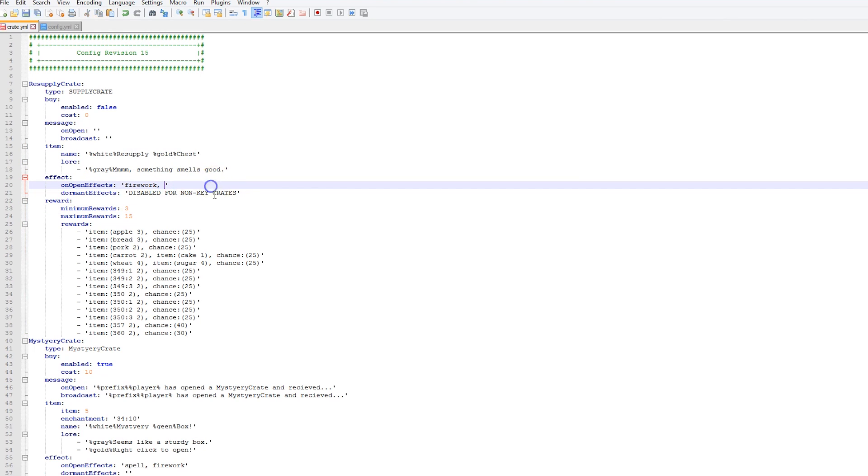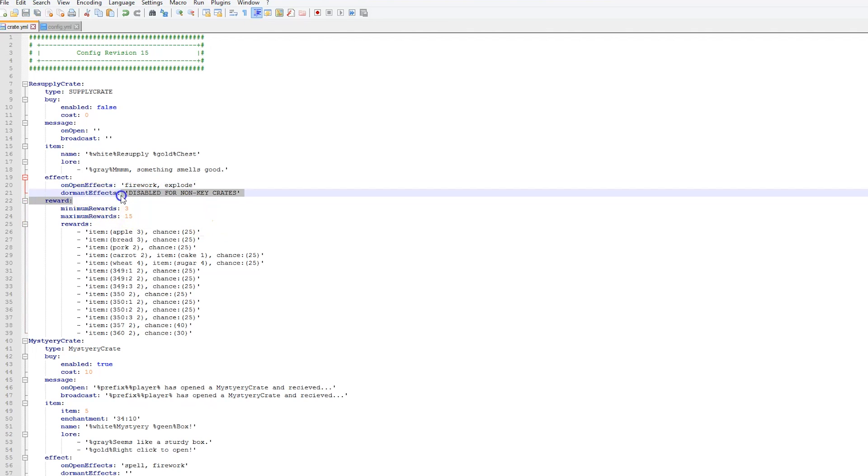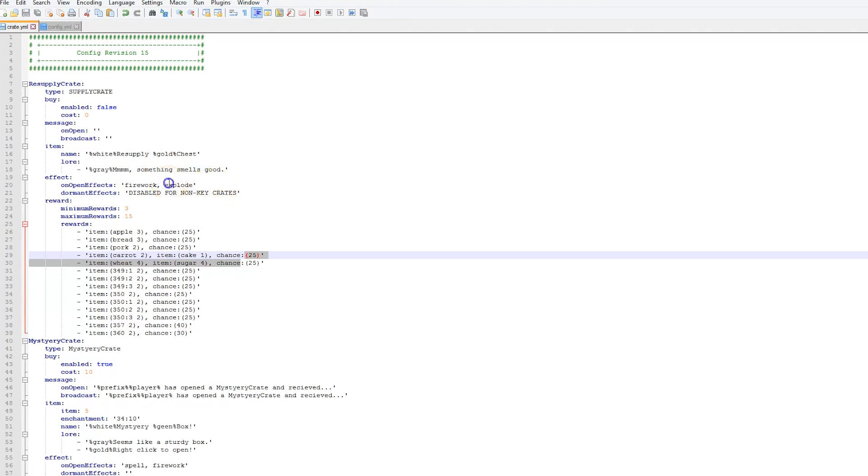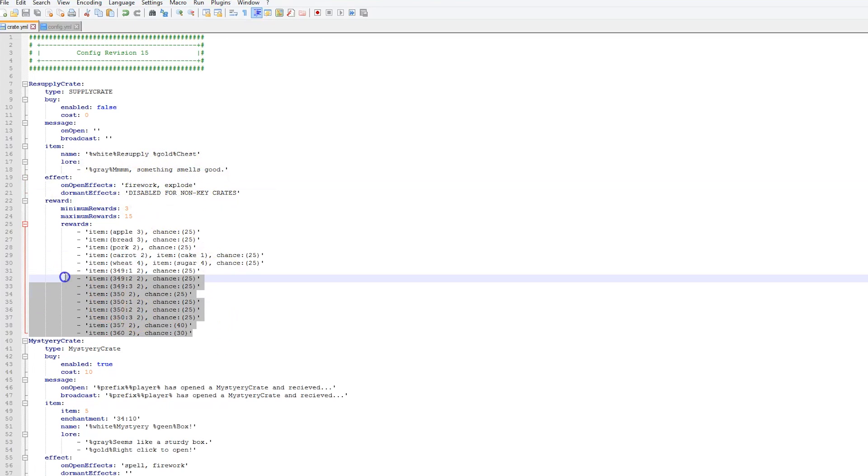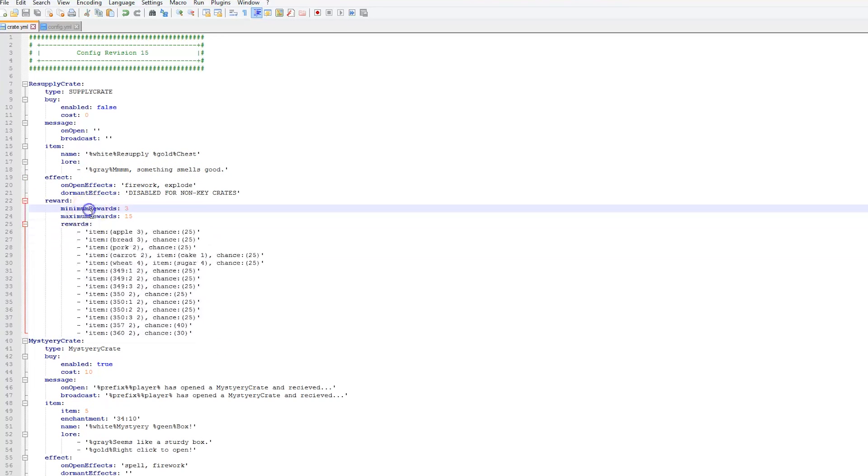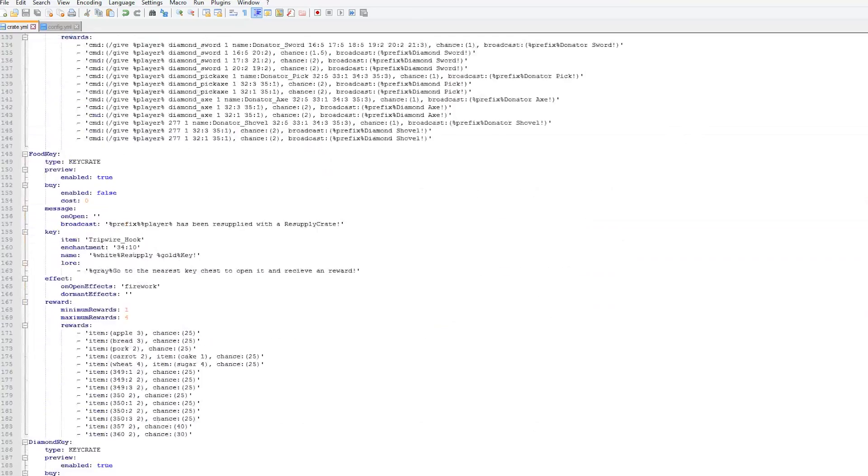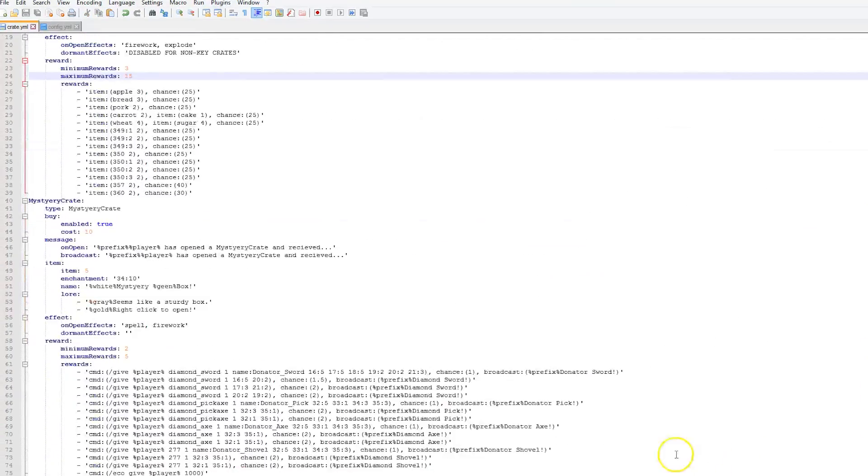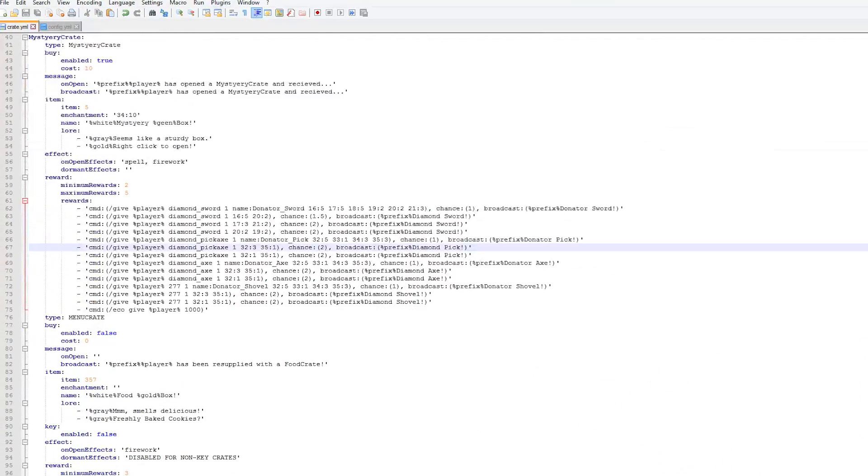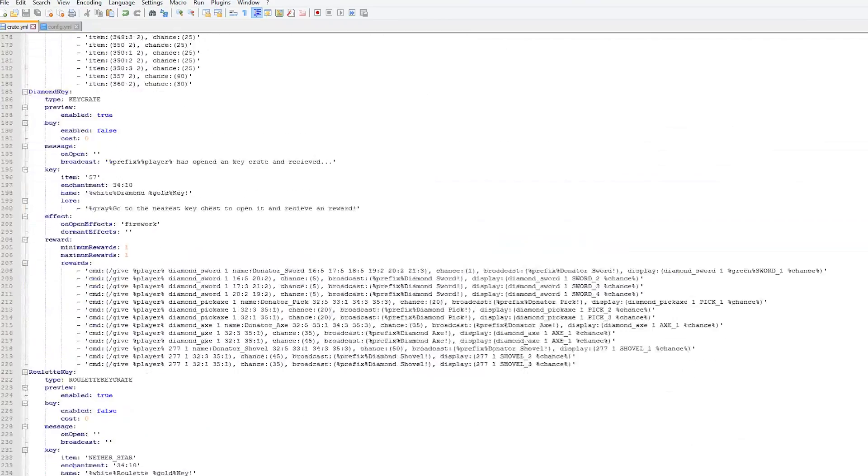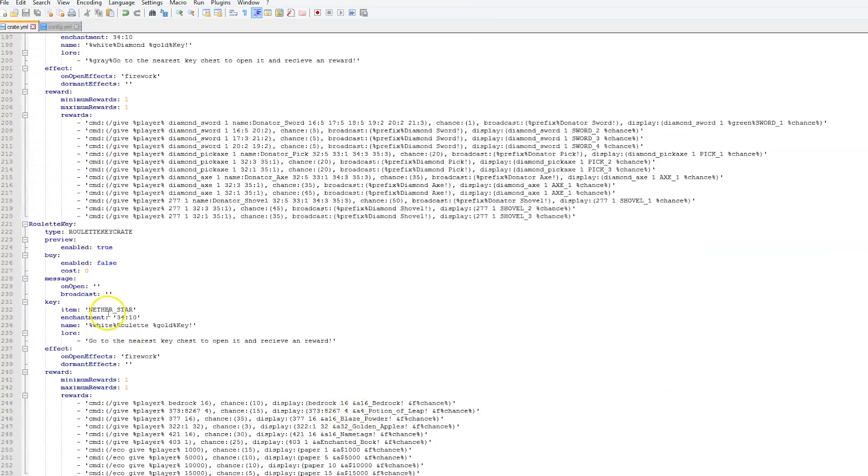We then have the name of it, the lore, and the effects. This is pretty cool, you can just add more effects if you want, so explode if you wanted that, not exploded just explode. Dormant effects: if someone right clicks it when they don't have a key they would get this effect, whatever it is. Then we have the rewards and obviously you can set minimum maximum, that's very straightforward.